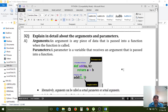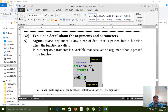An argument is any piece of data that is passed into a function when the function is called. A parameter is a variable that receives an argument that is passed into a function. These two words — arguments and parameters — are used in the functions concept only.